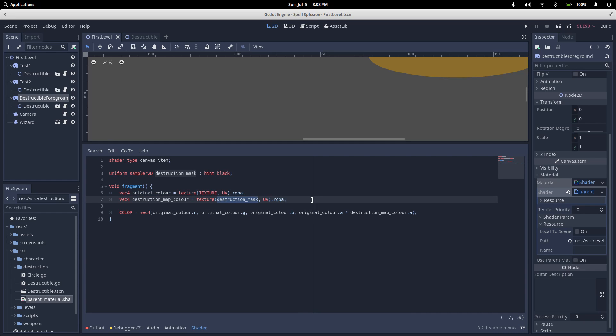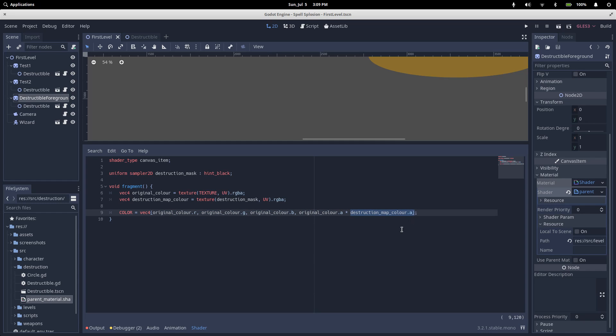So then we do the same thing, but we read from our destruction mask, which gives us the destruction map's color. Finally, we set this color variable, which decides what color the pixel will display. We're just taking the red, green, and blue from our original color, and then we take the alpha of the original color and multiply it by the alpha of our destruction mask.